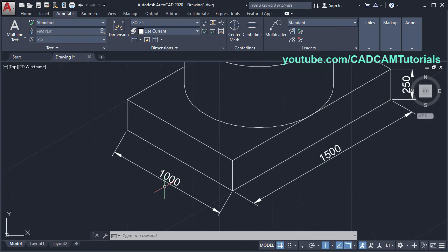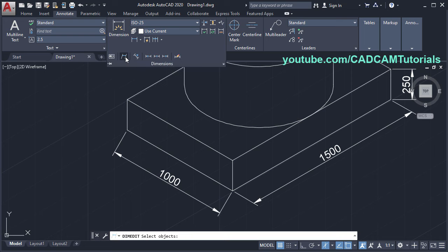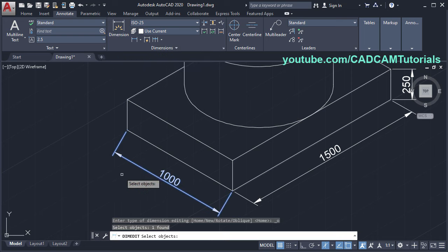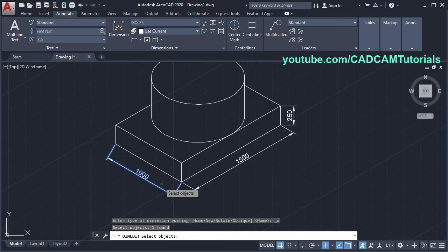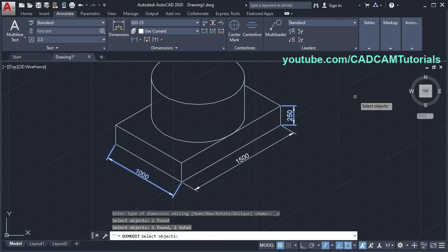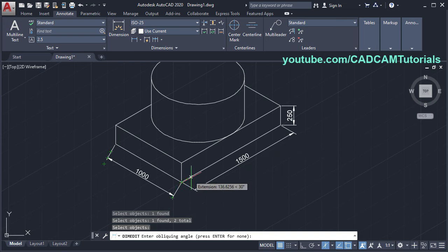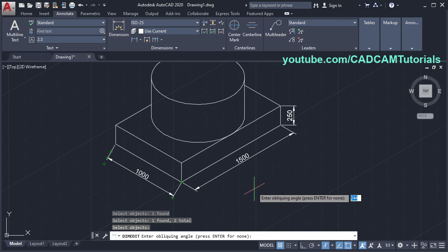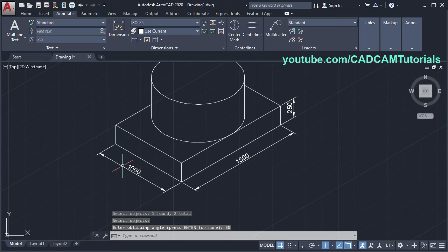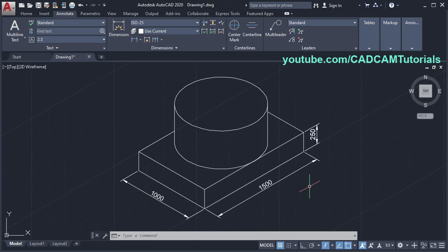Same way, to align this dimension, click on dimension, click on oblique, then select this dimension. The angle for these dimensions in the same direction will be the same, so you can also select multiple dimensions at once. Press enter — the extension lines will match. The angle of this line is 30 degrees, so specify 30 and press enter. Here these dimensions got aligned.